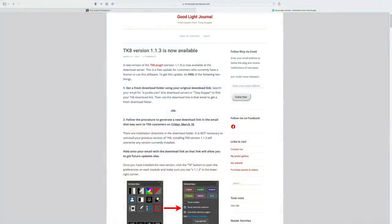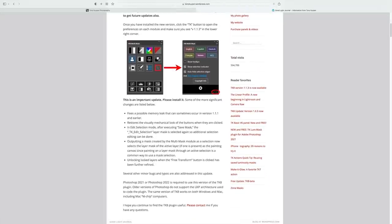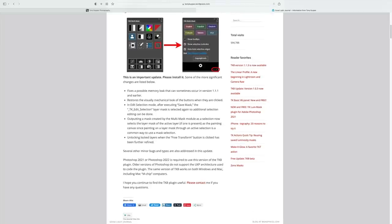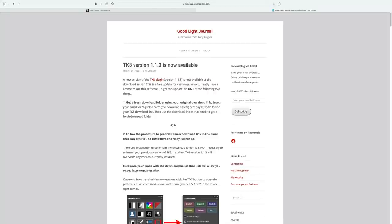There is a new version of the TK8 plugin for Photoshop — this is TK8 version 1.1.3, now available. I'll link you to the Good Light Journal, Tony Kuyper's blog, where he'll tell you how to get that new update. I'm not going to get into it today because a lot of the stuff is behind the scenes, but it's an important significant update so you want to get it. You can read about the different fixes and changes on this blog.